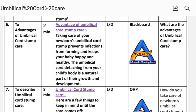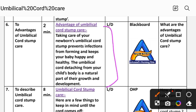Number six: to explain the advantage of umbilical cord stem care, time two minutes. Teaching and learning activity: lecture, discussion, aids, blackboard. Advantages of umbilical cord stem care: taking care of your newborn's umbilical cord stem prevents infections from forming and keeps your baby happy and healthy. The umbilical cord detaching from your child's body is a natural part of their growth and development.